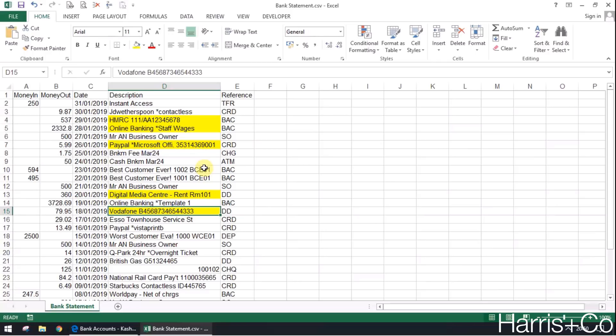Basically the trick of it is just to keep the reference, the search term that you're programming, as unique and as short as possible. So for Vodafone, for example, the whole word Vodafone would be fine and it's unlikely that any other transactions that say Vodafone in them wouldn't be anything to do with telephone.